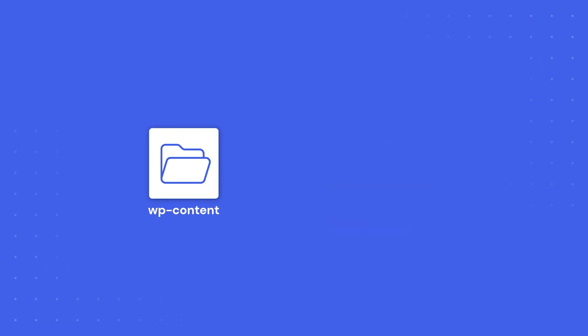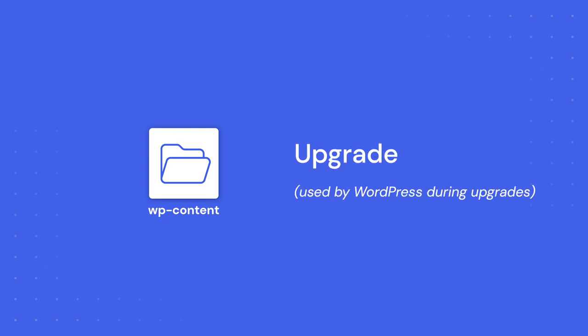You may see other directories, including Upgrade, which is used by WordPress during upgrades, and others used by plugins to store additional files.